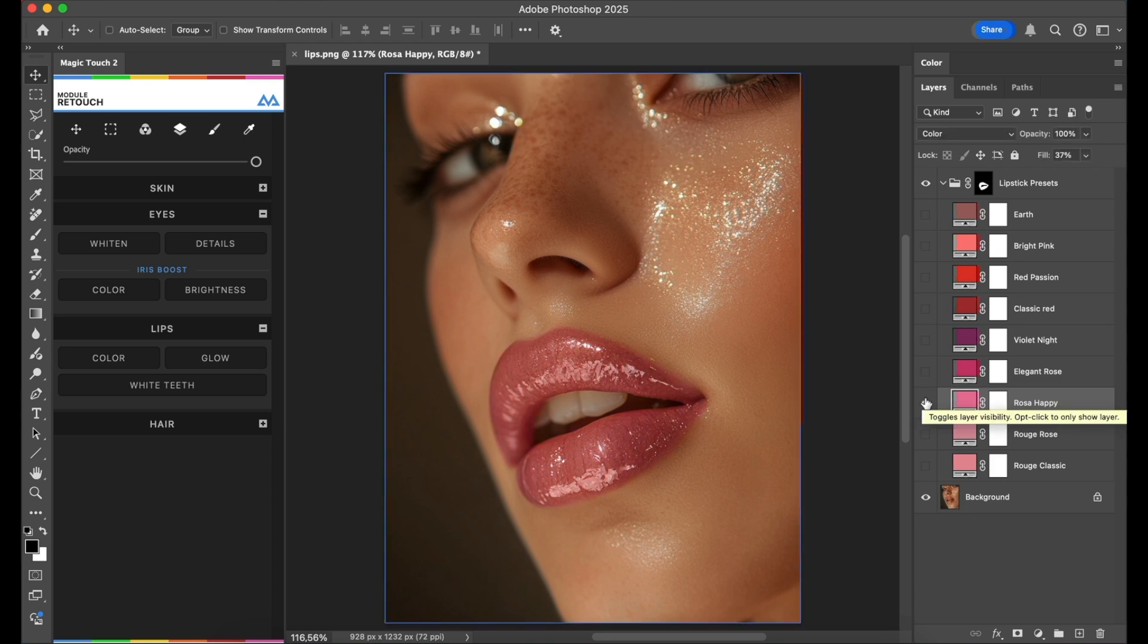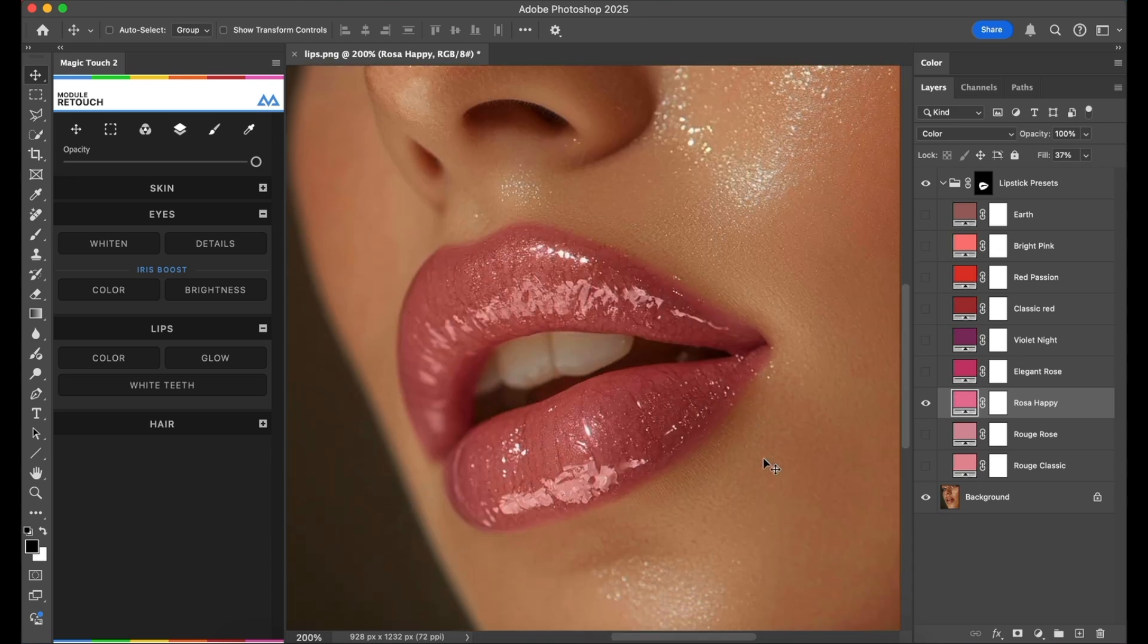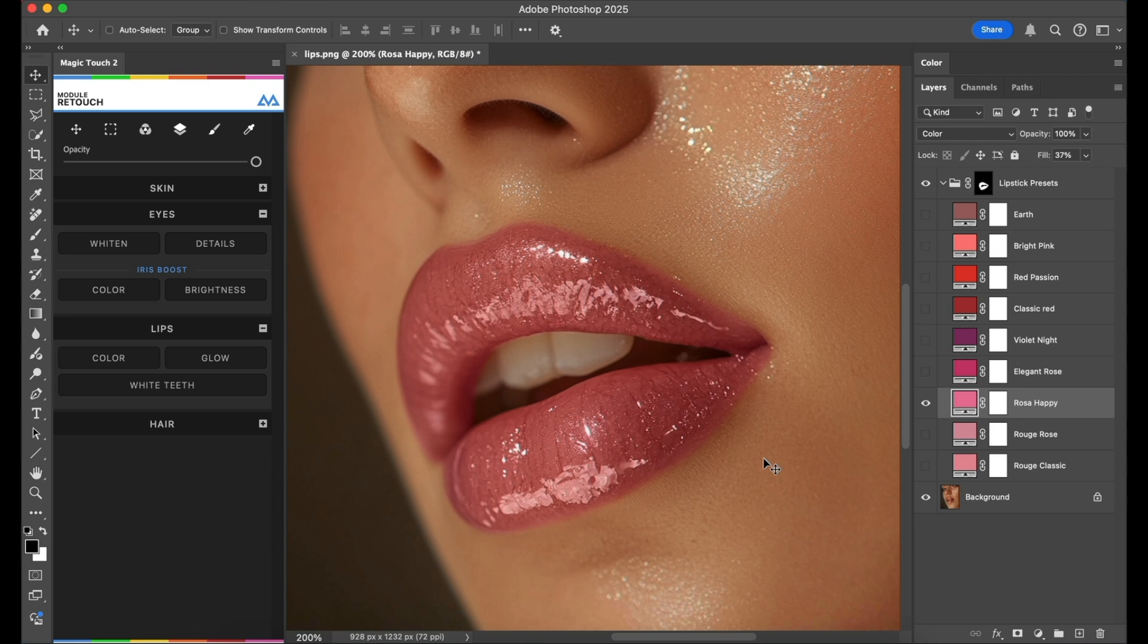Applied to the lips like it's her own lipstick. I hope you find this tutorial useful, even though it's very simple.